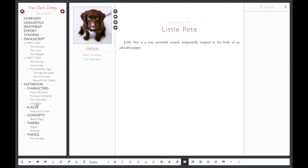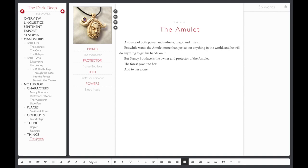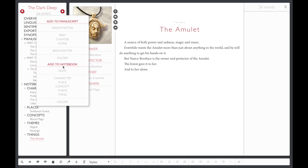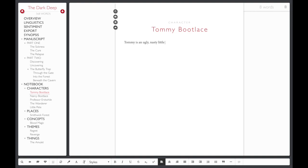To create a new character, click on the Create Content button and choose Character from the drop-down menu. Give them a name and write a detailed description of their personal attributes, as well as their role in the story.